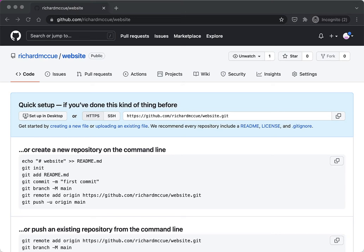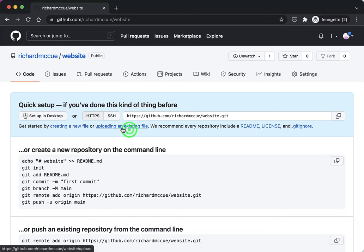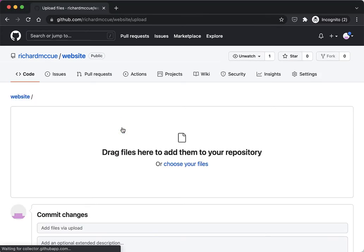So let's upload an HTML file to our new GitHub repository. We do this by clicking on upload an existing file.